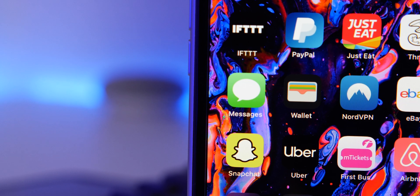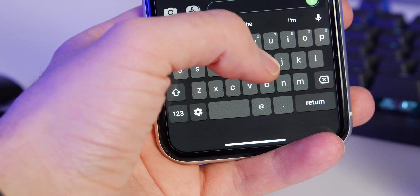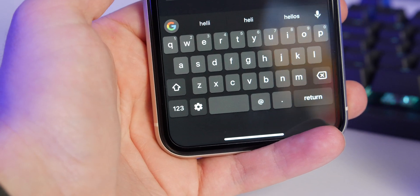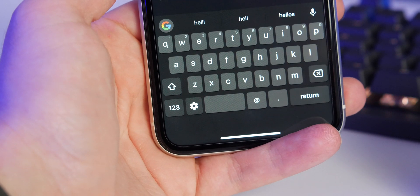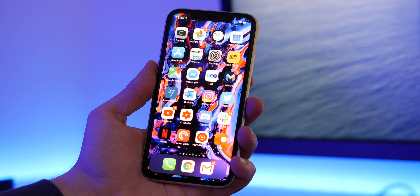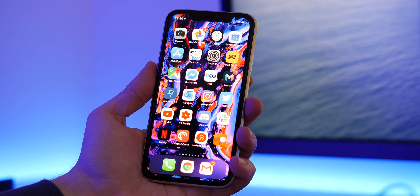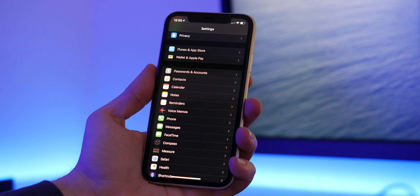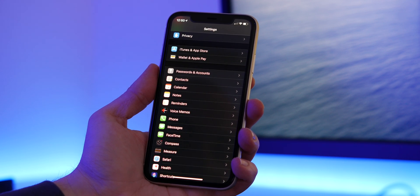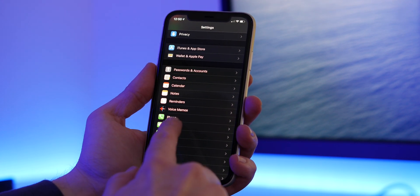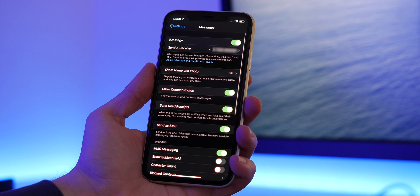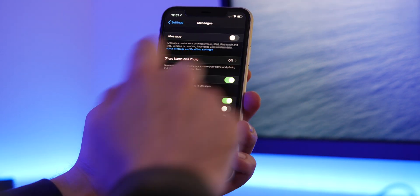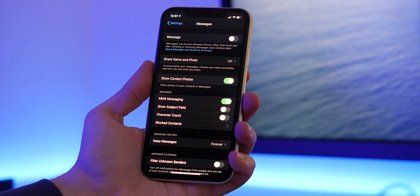It is worth noting that using this method you won't be able to transfer your SMS messages — unfortunately these will be left on your iPhone. Firstly, it's important that you disable iMessage to ensure a smooth transition and that you don't miss out on further SMS messages on your new Android phone. To do so, on your iPhone head to Settings, then Messages, and toggle iMessage off.